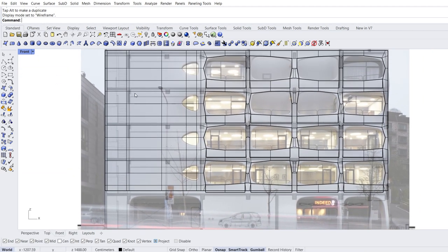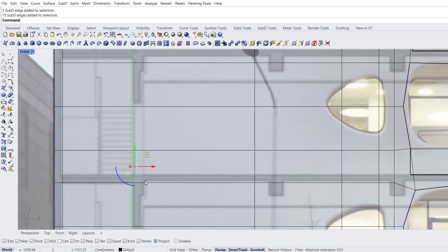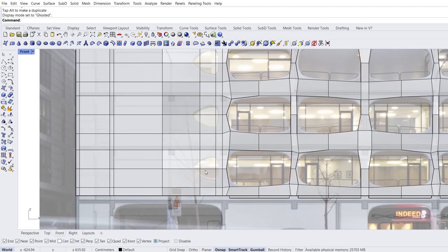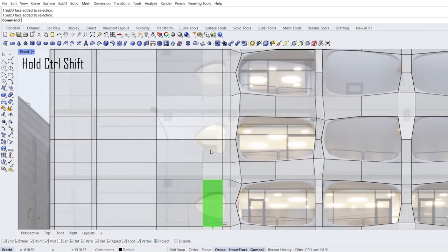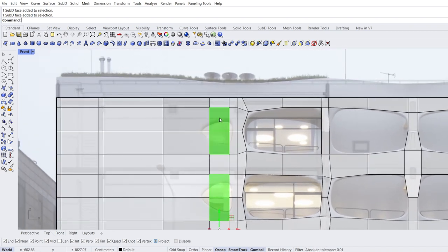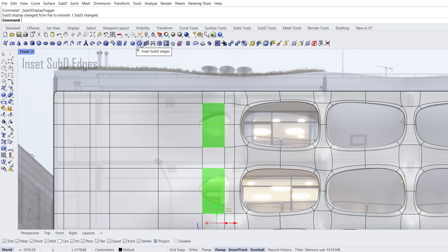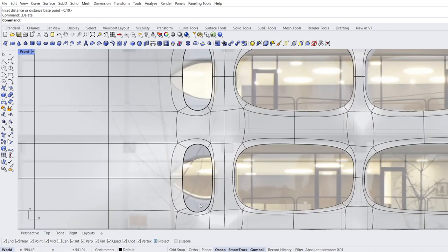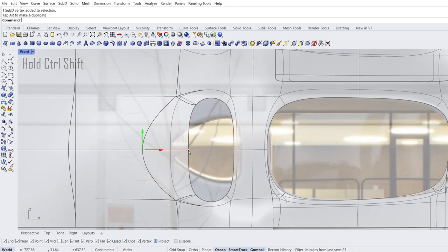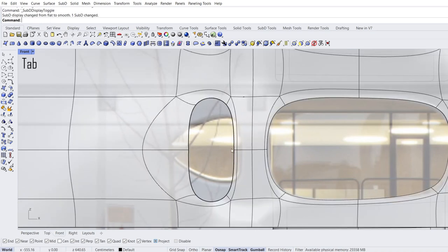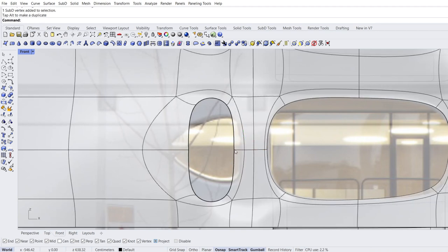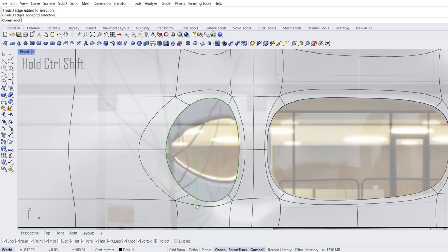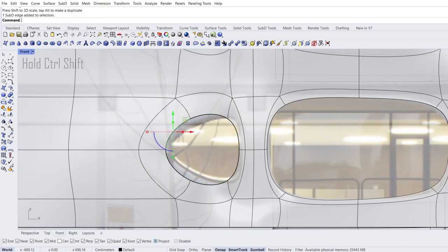Wireframe mode. Ghosted mode. Select faces that correspond to small windows. Tab. Inset SubD edges. Enter. Enter. Zoom out. Delete. Zoom a window. Edit. Select and move corners by holding down Ctrl+Shift. Tab. Tab. Select vertex and move. Loop selection. Scale 1D. Pay attention to the symmetrical operation. Select opposite edges. Move.